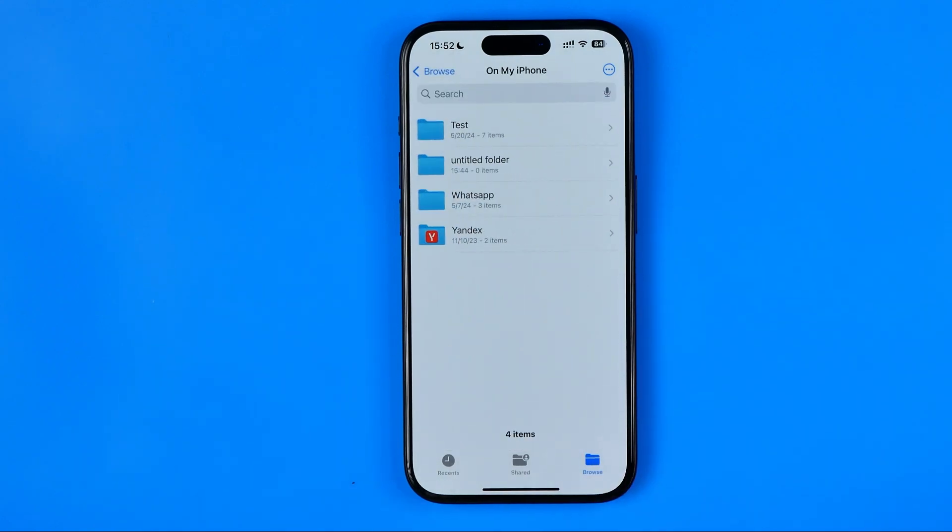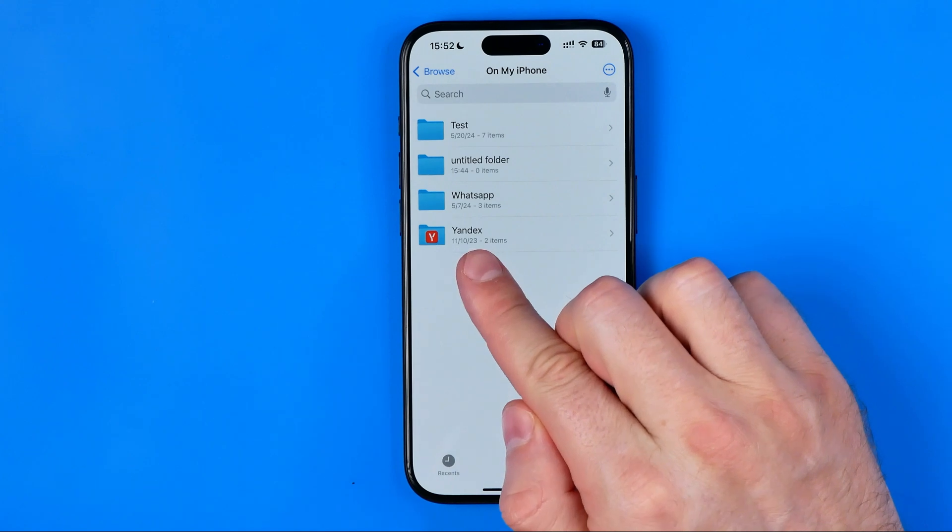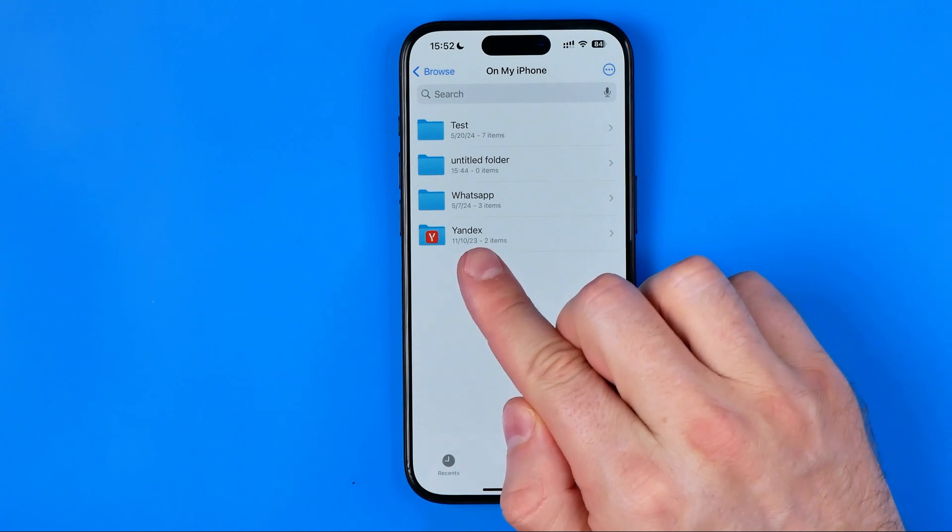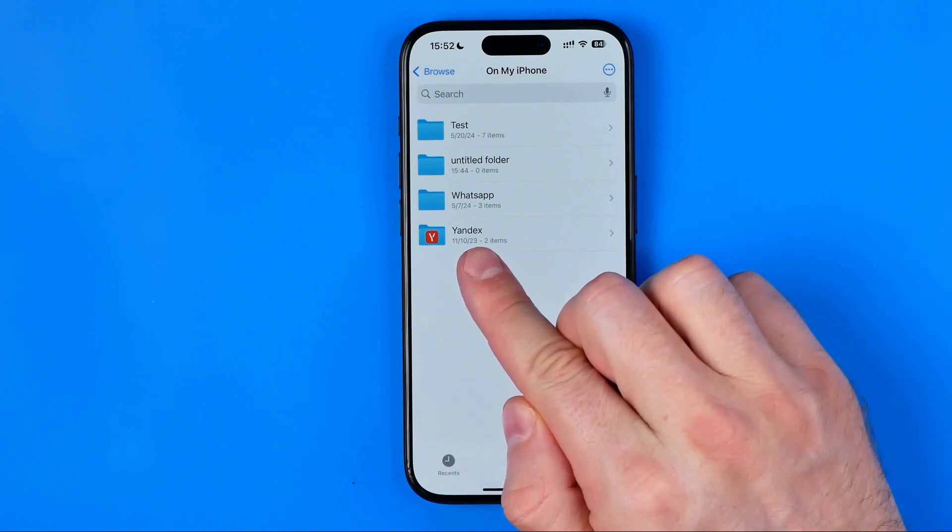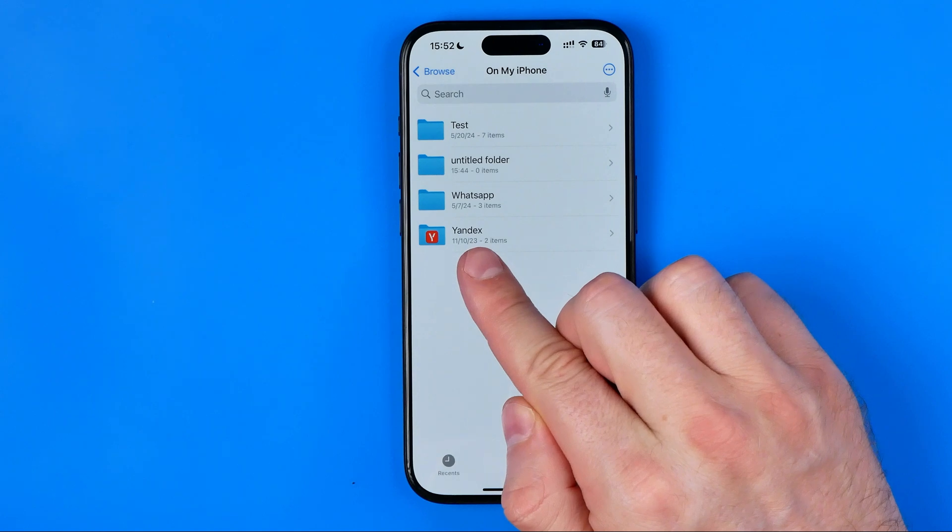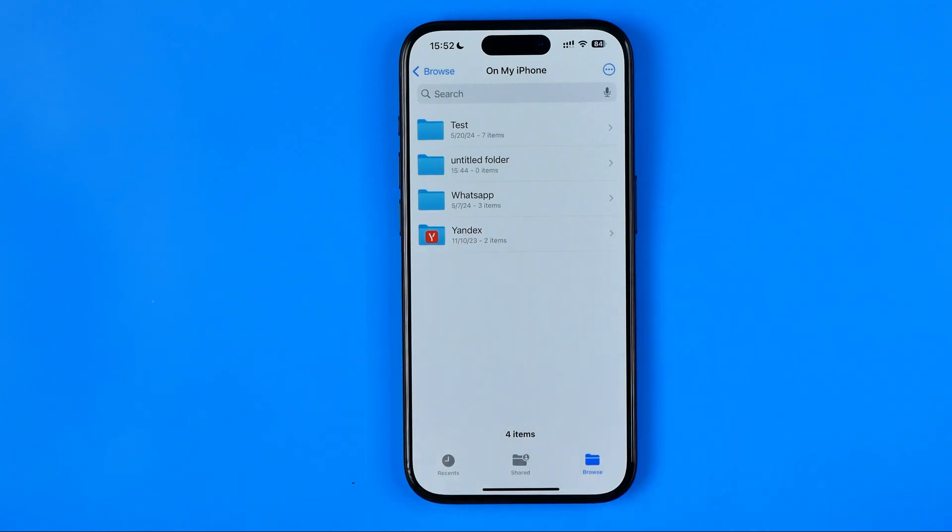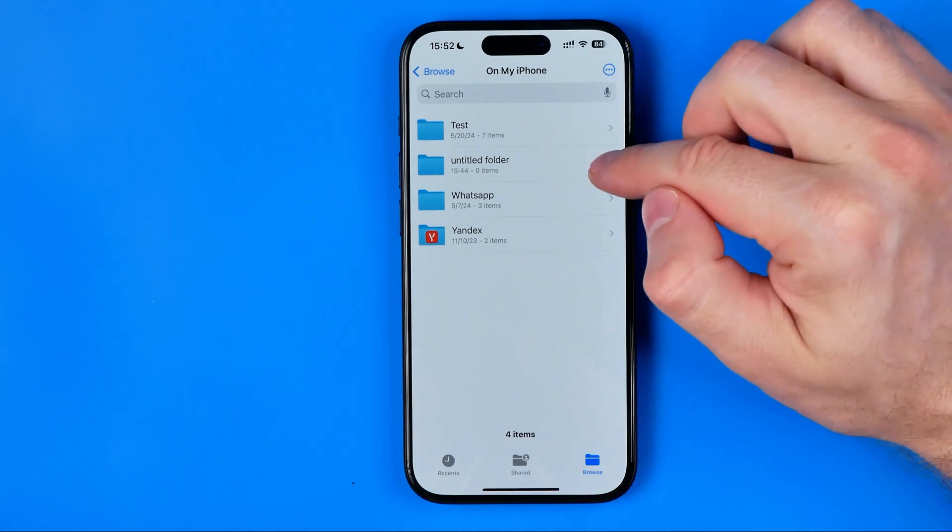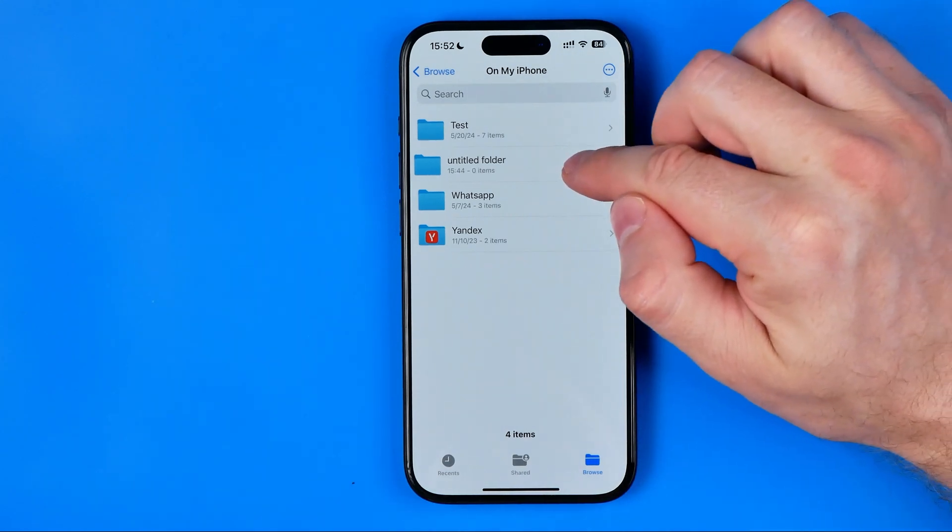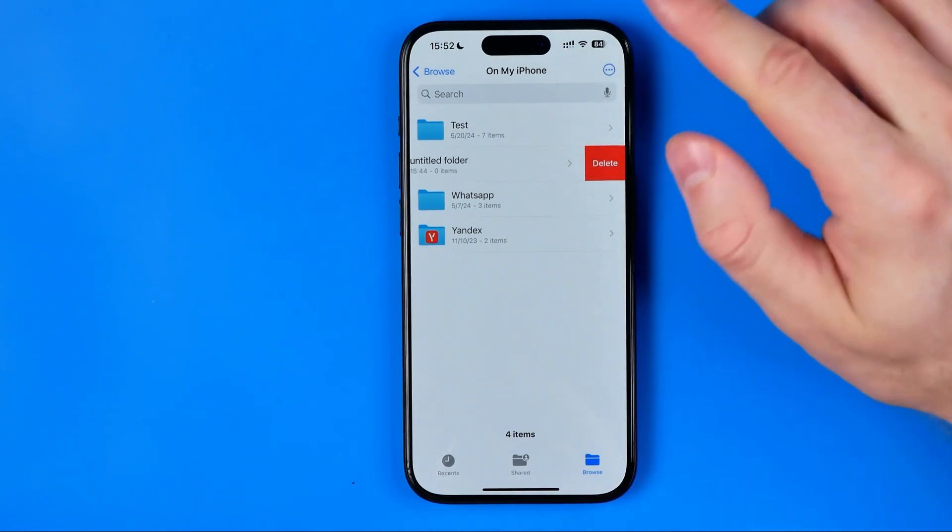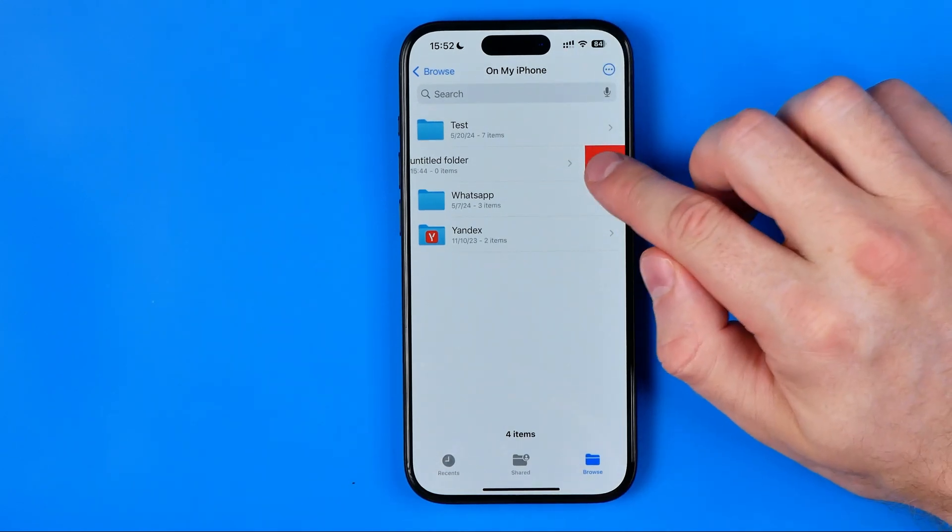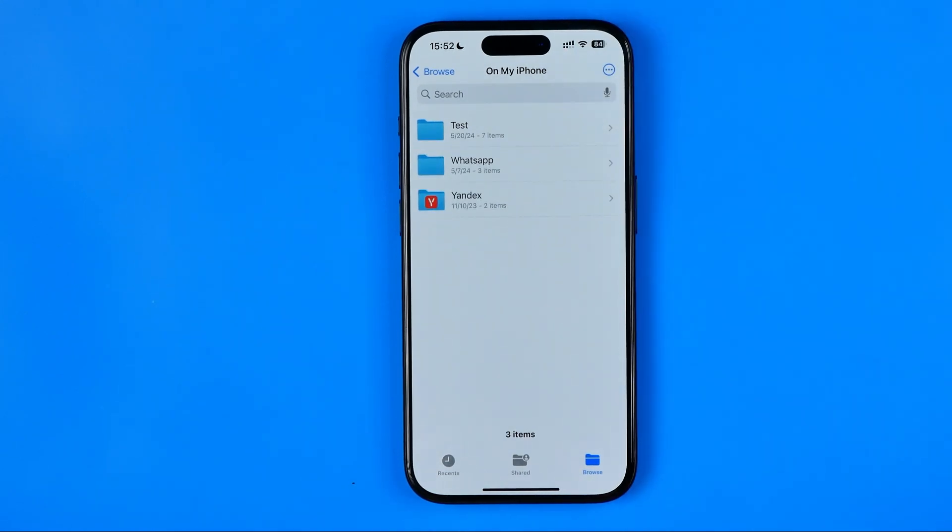Here I got several folders, and at the very bottom we can see that folder. It wasn't created by me, it was automatically generated by the Yandex application. Normally to delete a folder we just need to drag to the left and then hit delete.